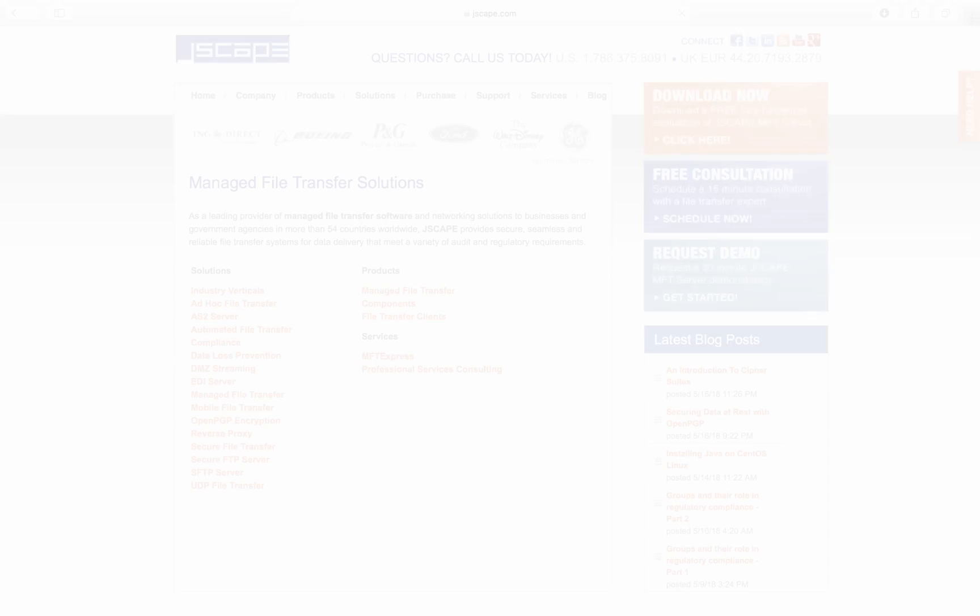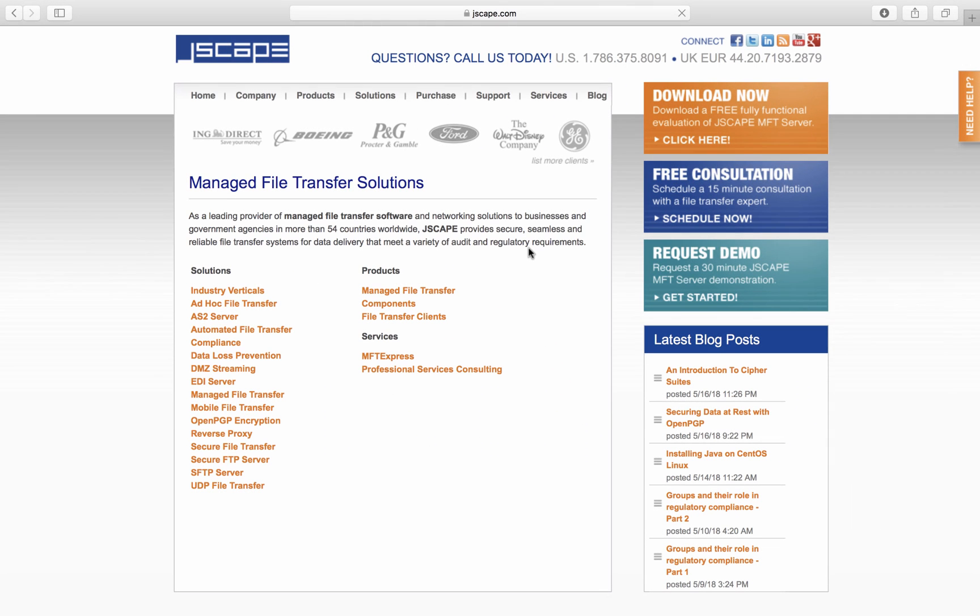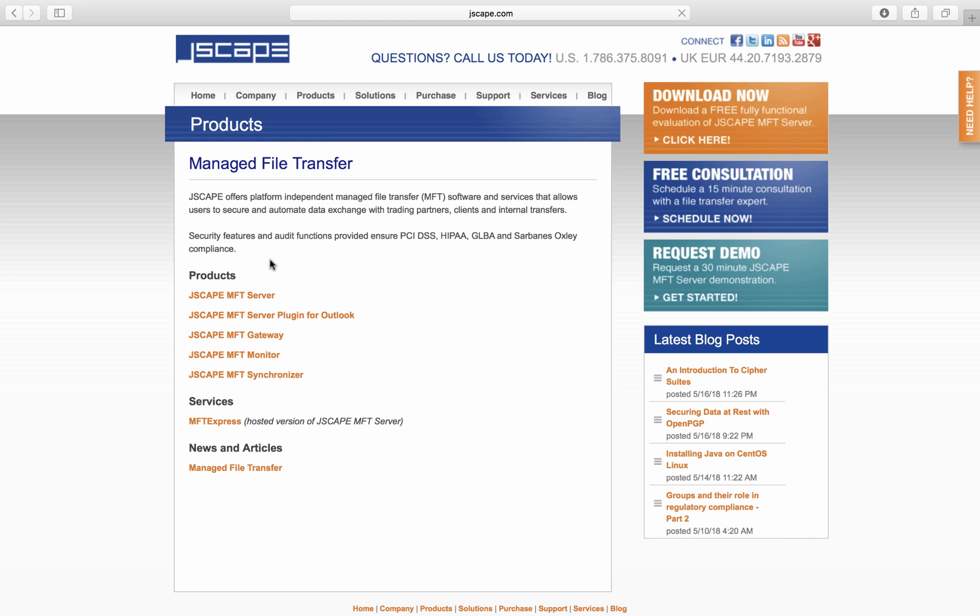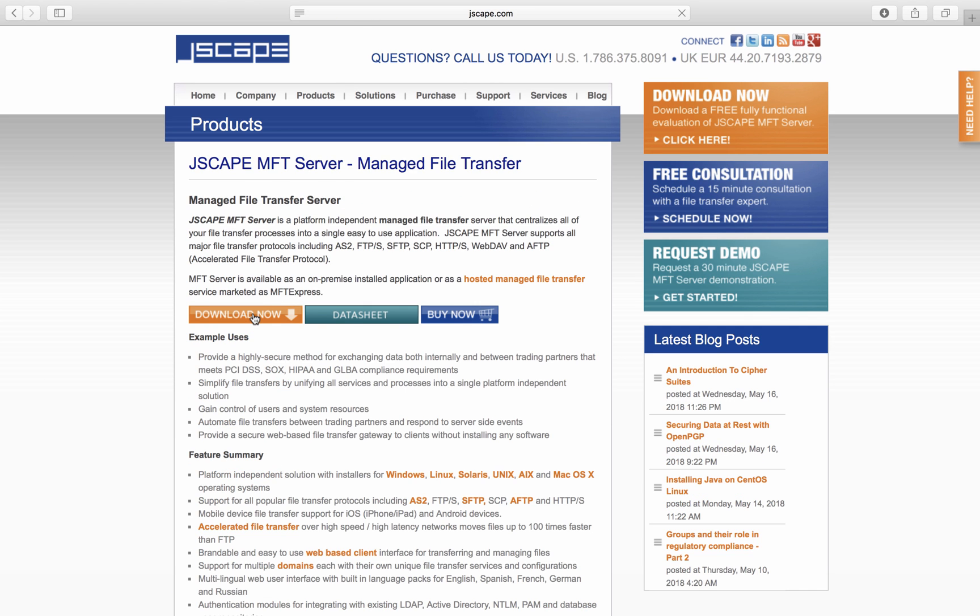First thing we gotta do is download the Linux JSCAPE MFT Server installer. Go to JSCAPE.com and then navigate to Products, Managed File Transfer, JSCAPE MFT Server, and click Download Now.